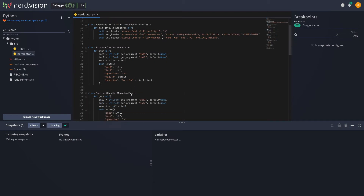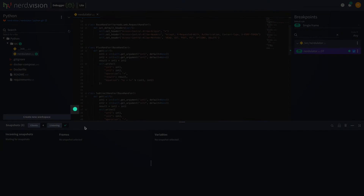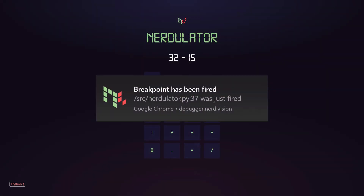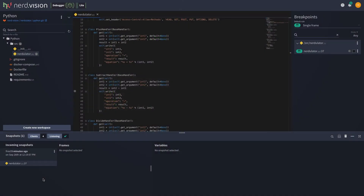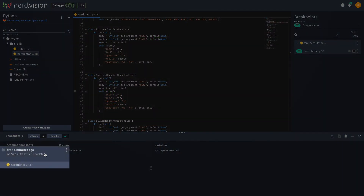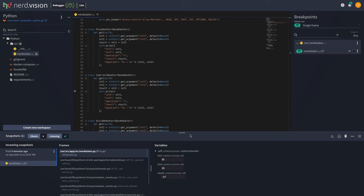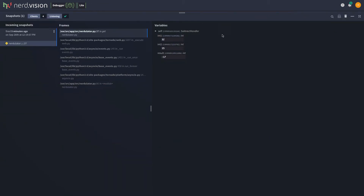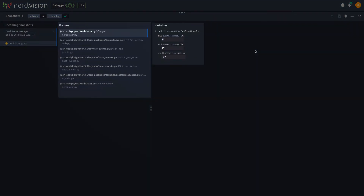To debug our issue we will put a breakpoint on the last line of the method. If we run our subtraction again we see our breakpoint has now fired. In NerdVision we can see our snapshot. In a snapshot we see the full stack trace and variables for the top stack frame.